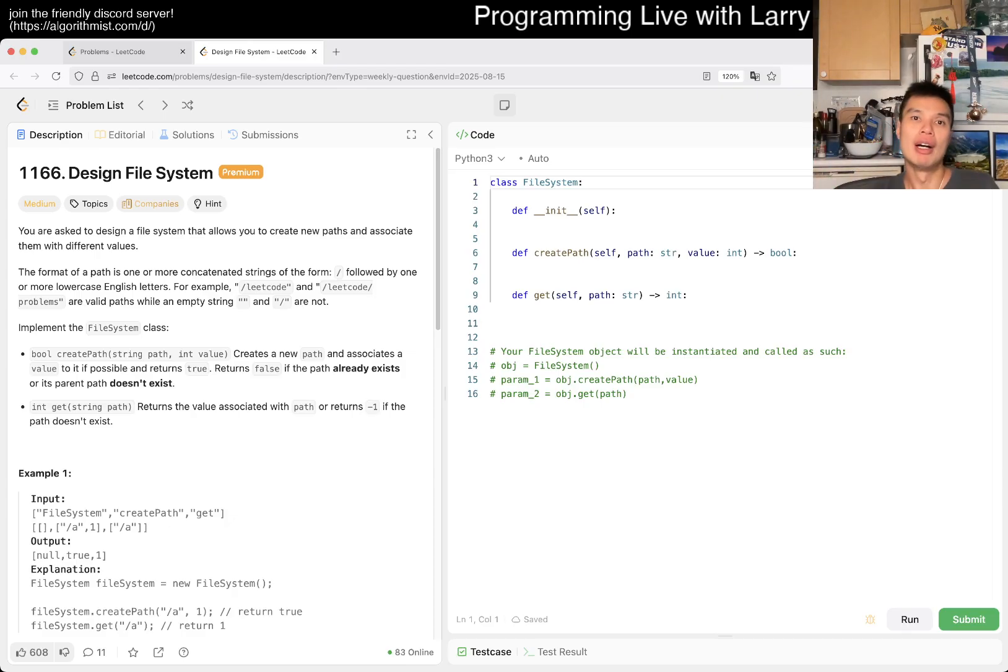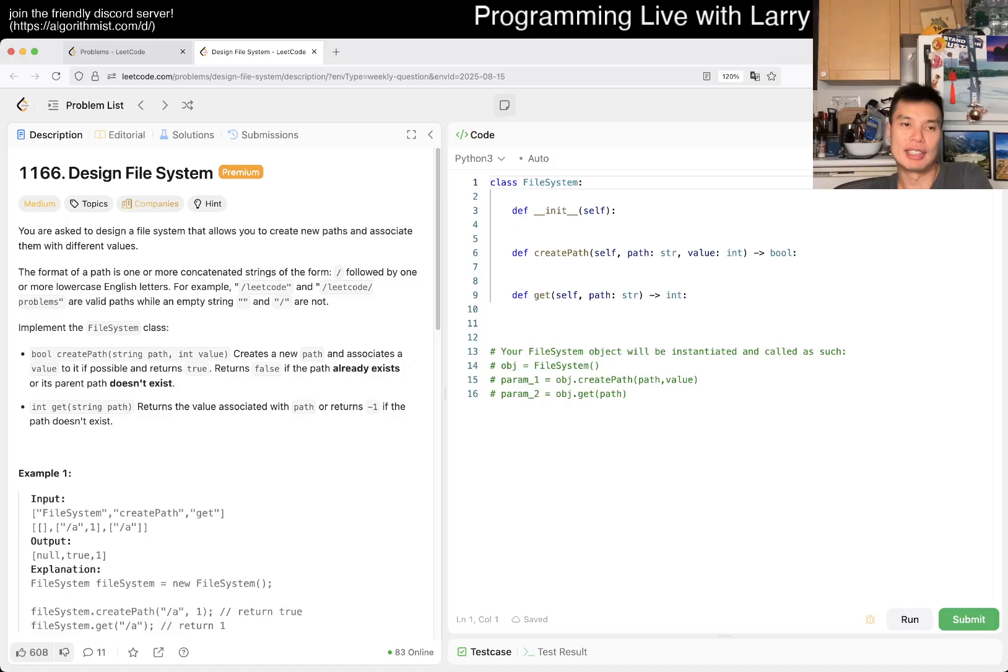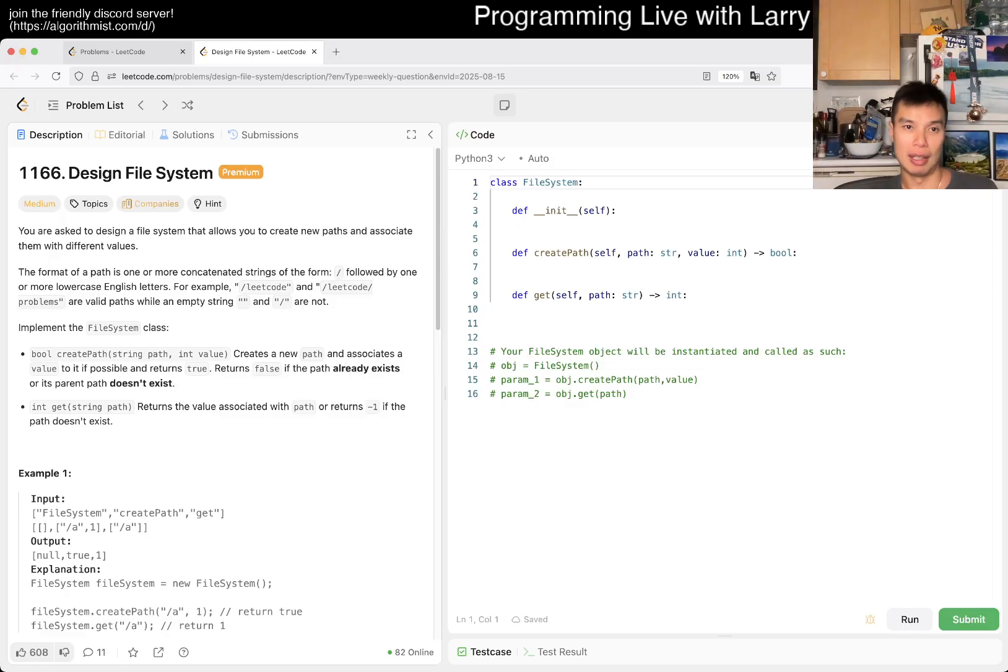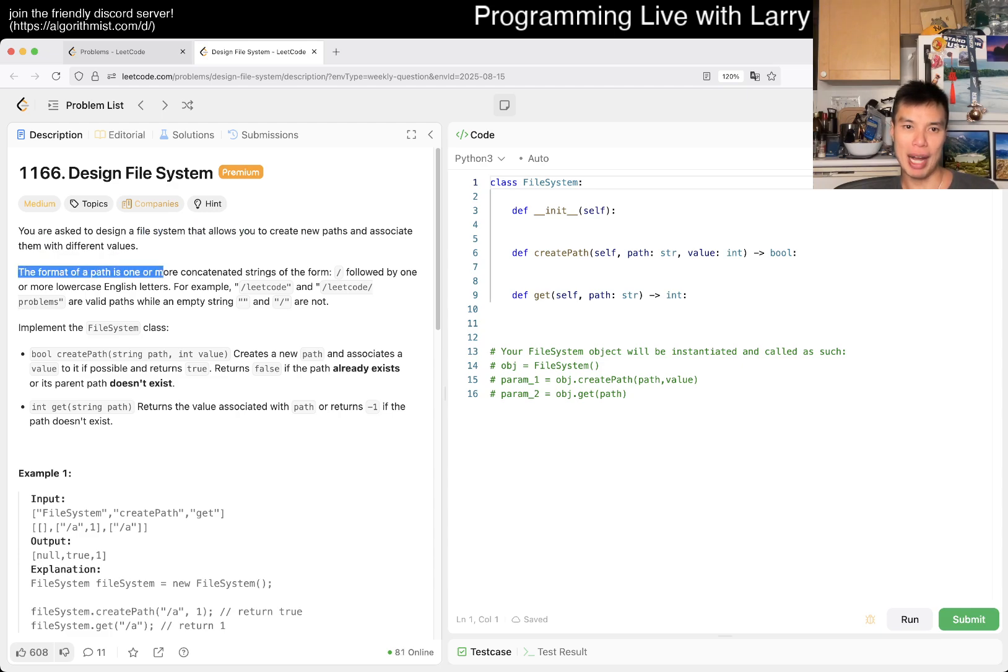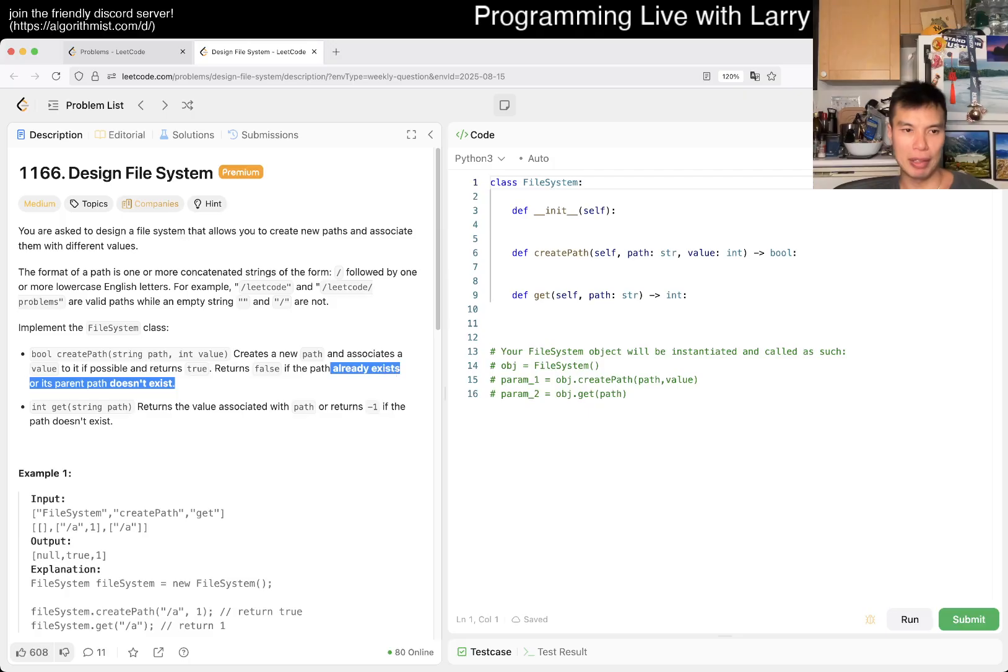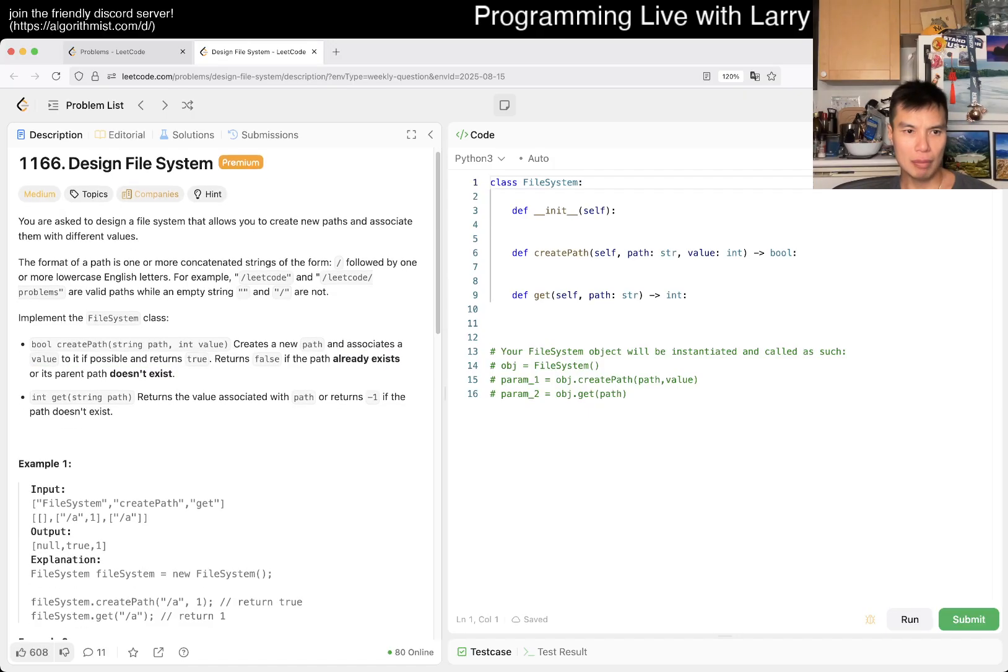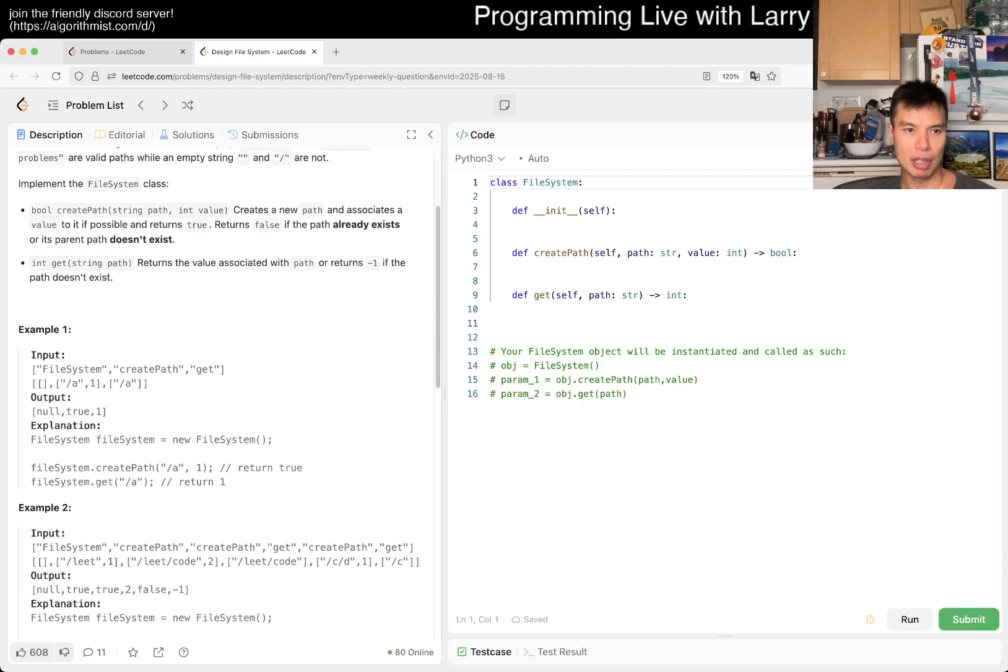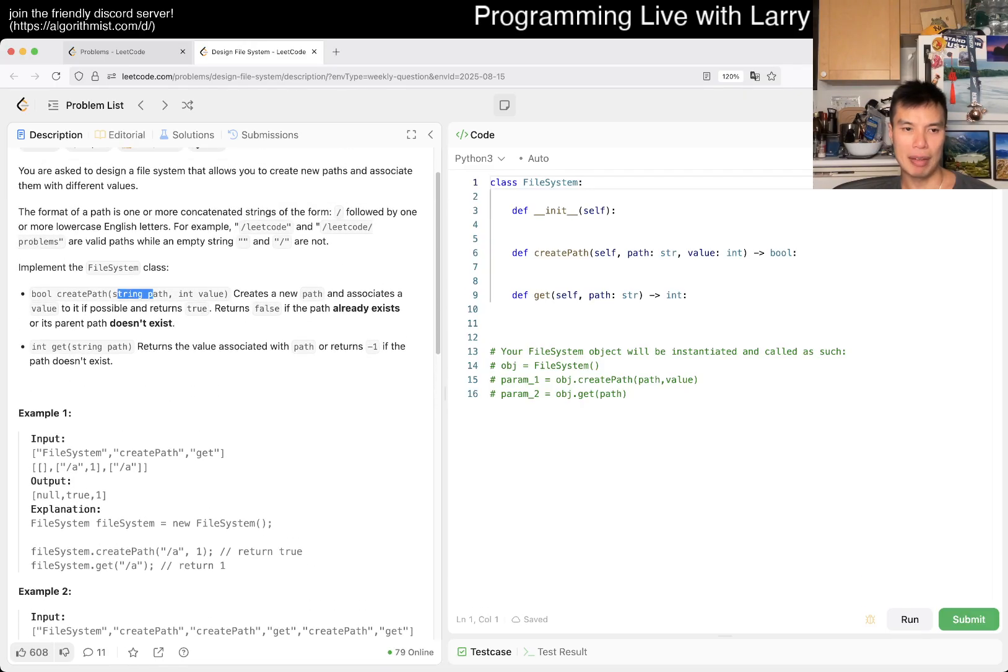We have problem 1166 Design File System. We're asked to design a file system that allows... I haven't done it before so it's very exciting, always exciting to do a problem I haven't done yet. File system create new paths, associate them with different values. The format of a path is one-two-three-four. Implement a file system create path, return false if it already exists or parent path doesn't exist. Get the value, return the value.